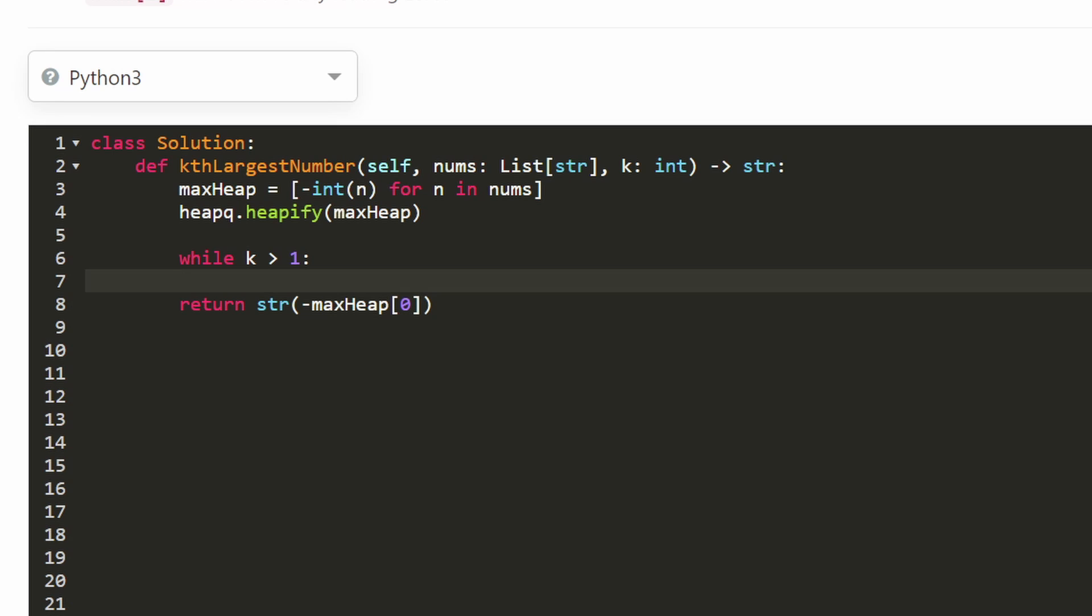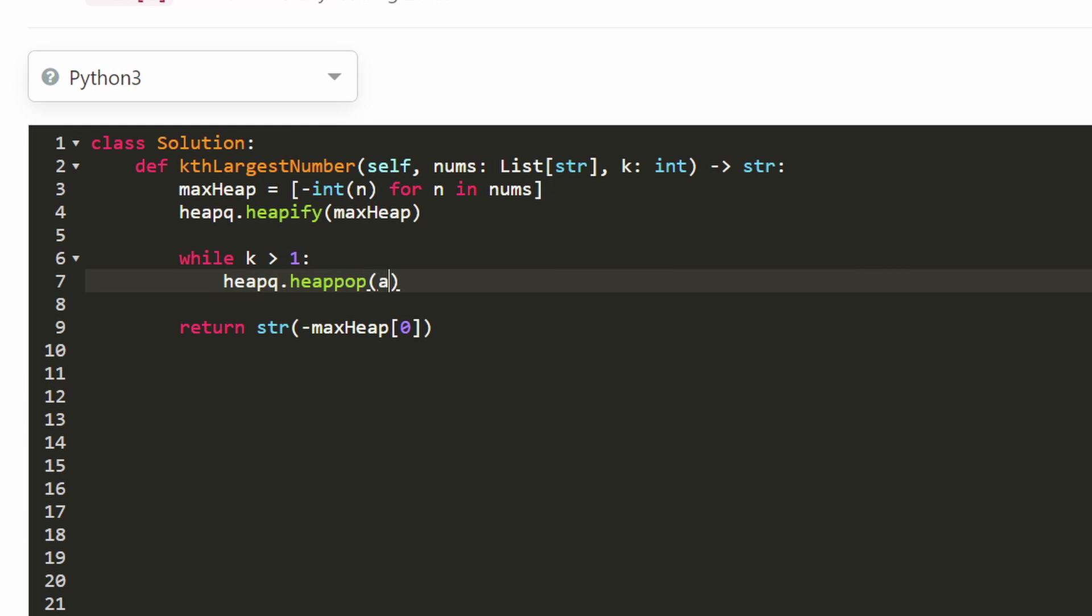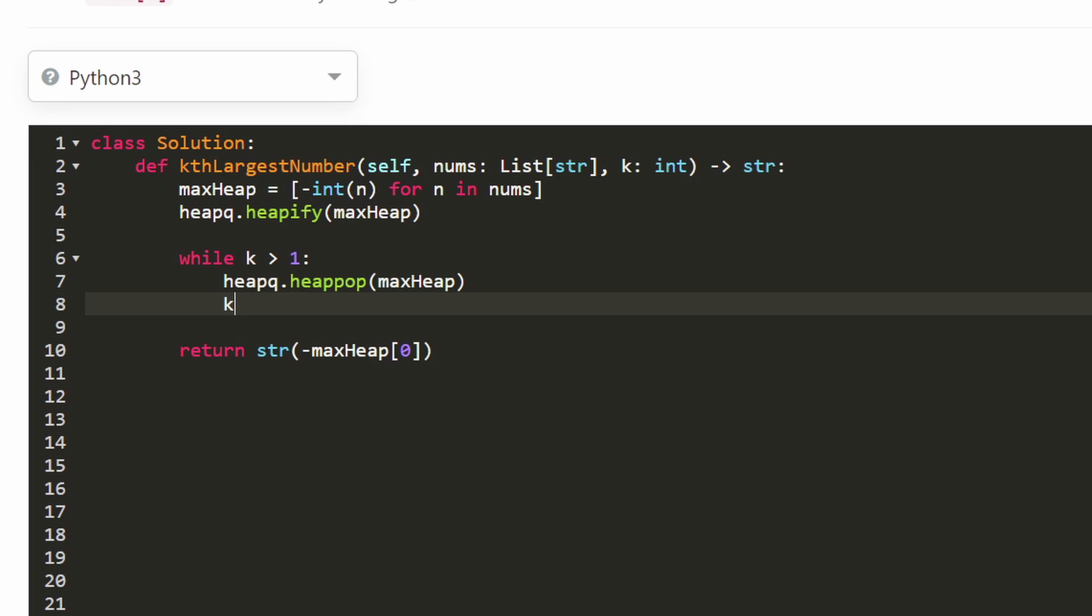So now we need to pop all the other values that we don't want to return. We want to return the kth largest so let's keep popping: heapq.heappop from the max heap. And we've done that and don't forget to decrement k. You don't want to get stuck in an infinite loop. So that is the entire solution.